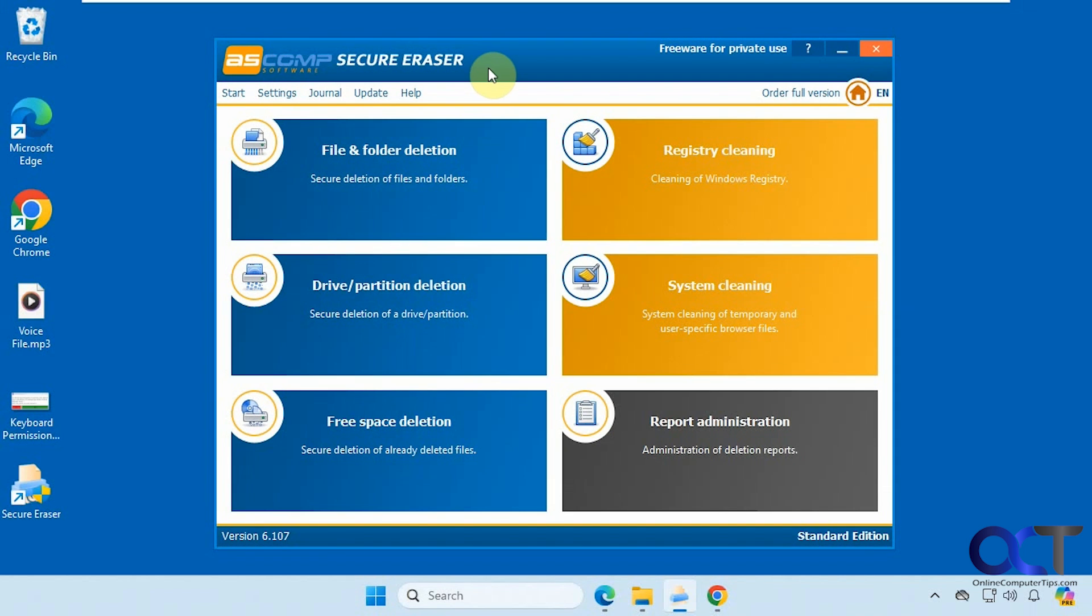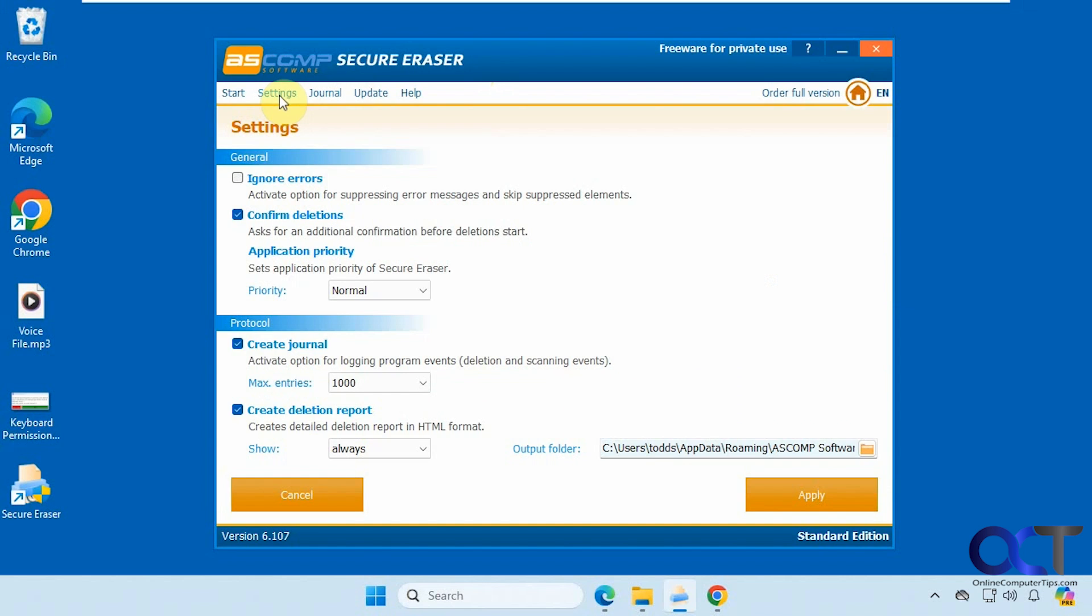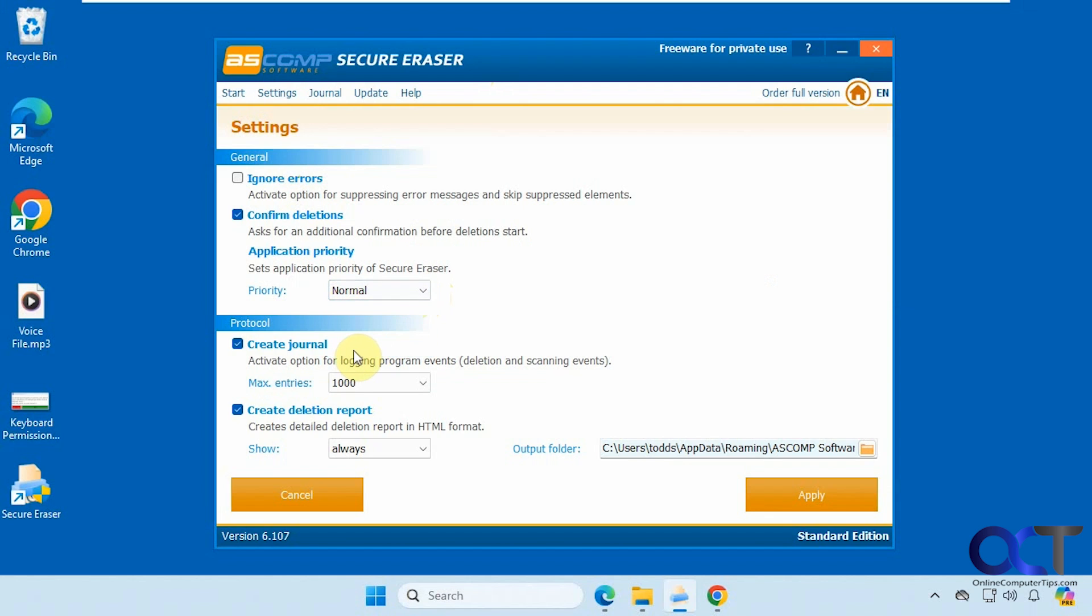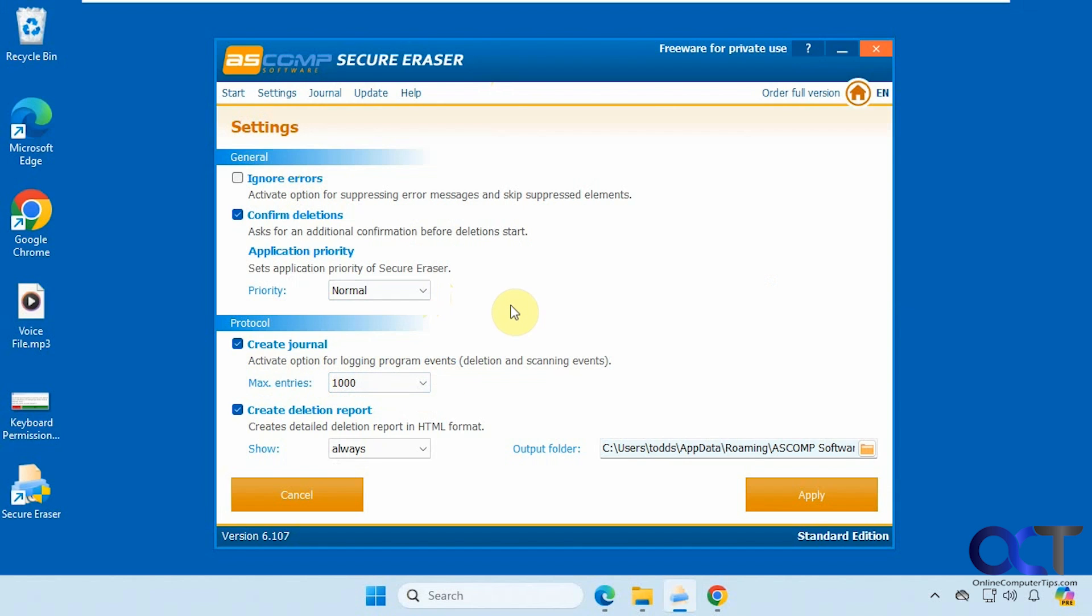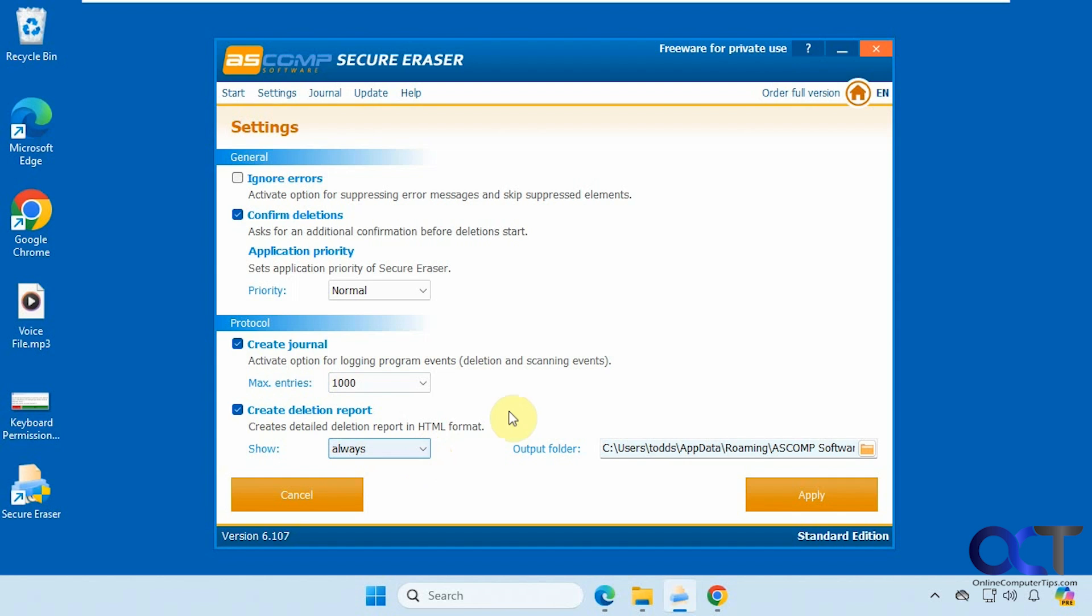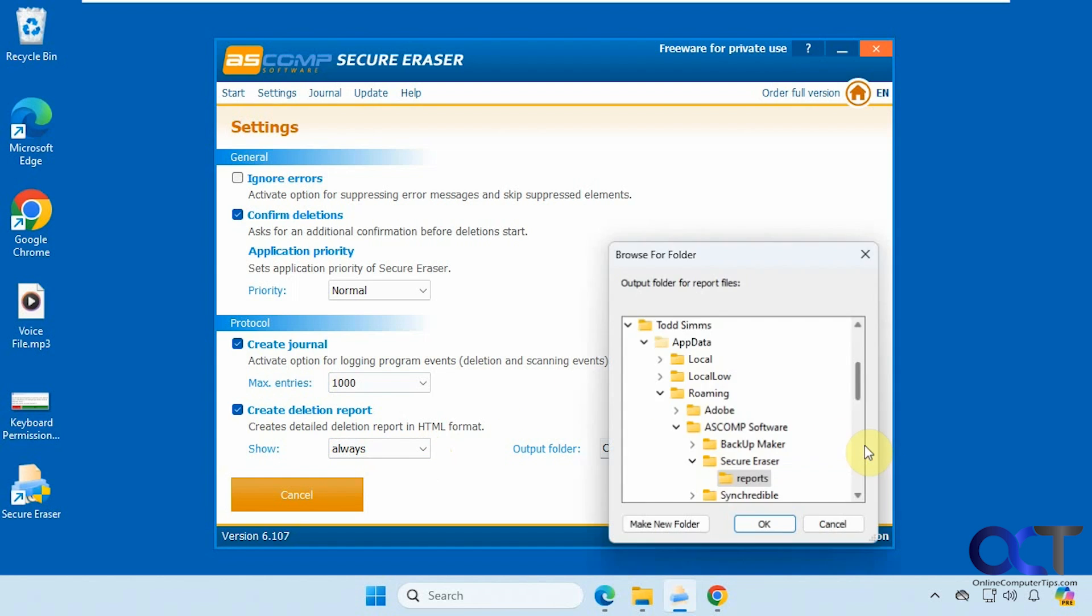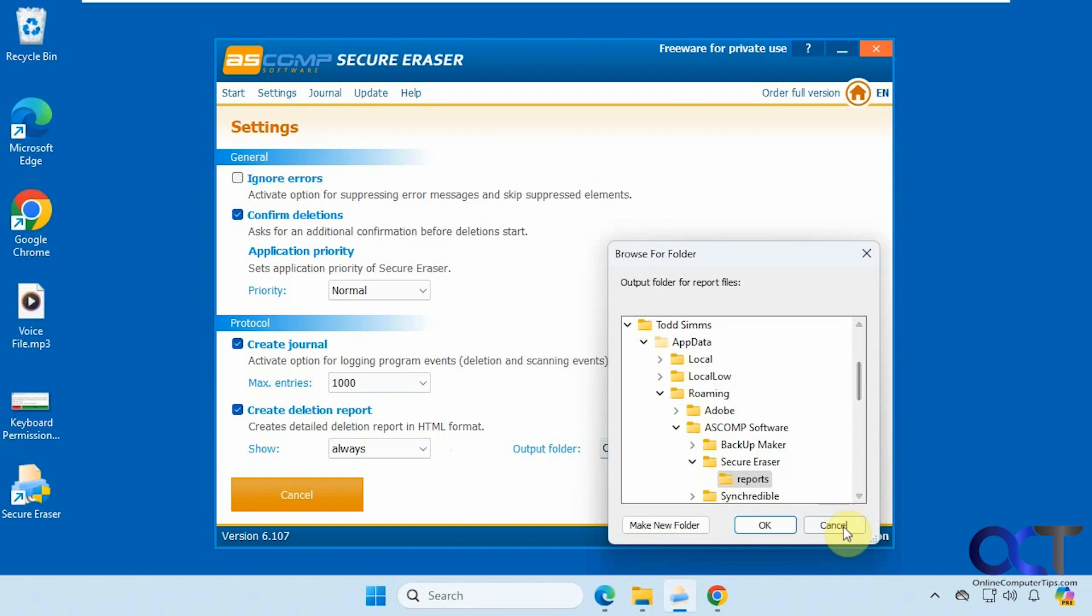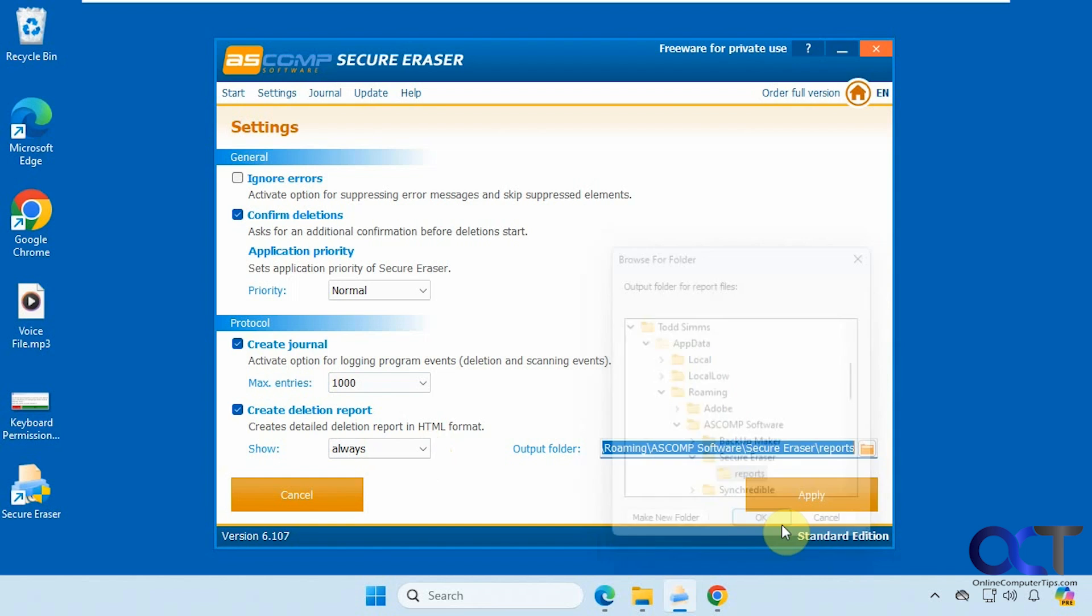And then one more thing before we're done here: let's go up to the settings. If you want to have it ignore errors, confirm deletions, you could set your priority for the application. Here's the create journal option, so if you want to create journals for the events here, then you can set the maximum number of entries. And then your deletion report—you could have it show the report every time. That was the browser pop-up you could set that to always, only for errors, or never. And then here is your output folder, which you could change by clicking on the folder icon there.